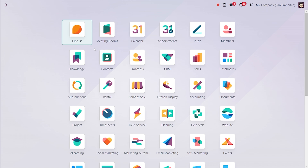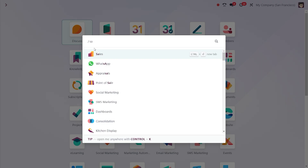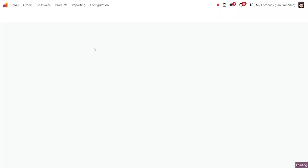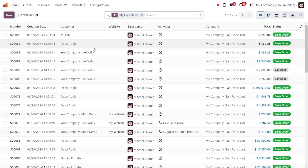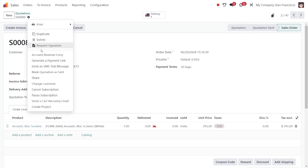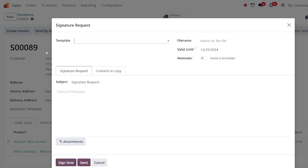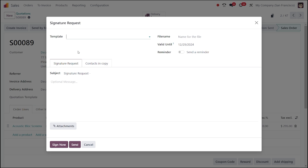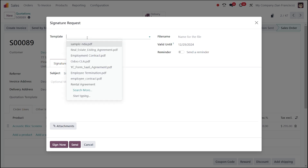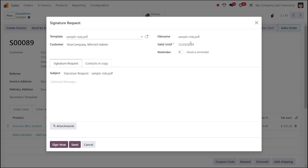Let's see how we can manage a signature request in Odoo 18. First, let's dive into the sales module where you can choose a quotation. Now choose the gear icon and select 'Signature Request' or 'Request Signature', where you can choose the template.